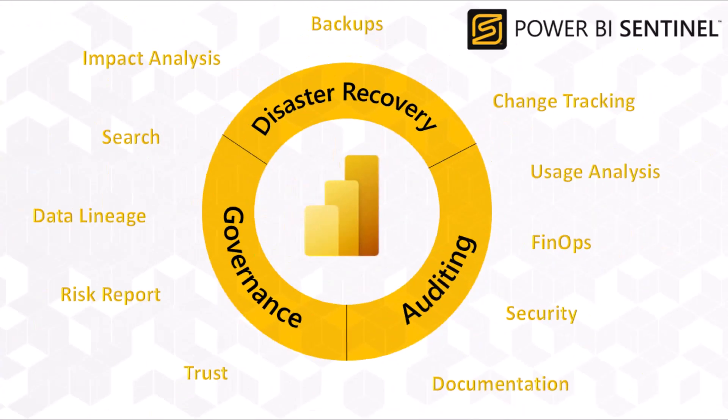Power BI Sentinel is a software as a service tool that provides comprehensive governance, auditing, and disaster recovery over your Power BI and Microsoft Fabric estate.